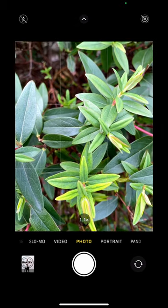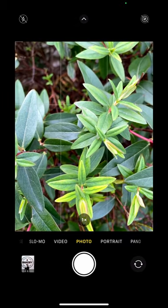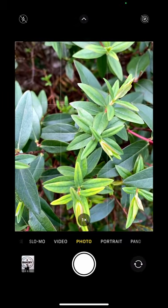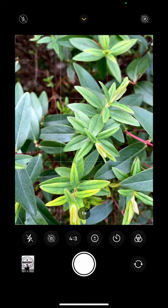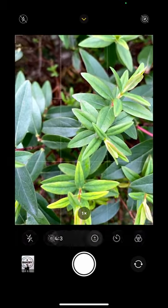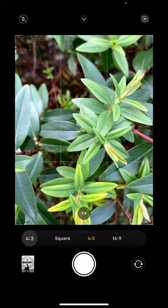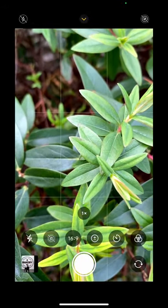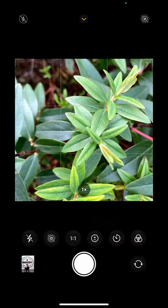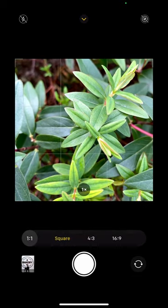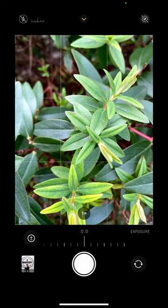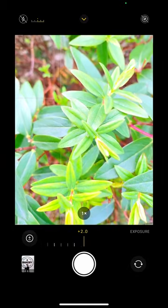Let me show you how to change the style. I take one finger and slide it up from the bottom to get this menu. I can change the size of my image from 6:9 to square (1:1) or 4:3, which is the standard size.